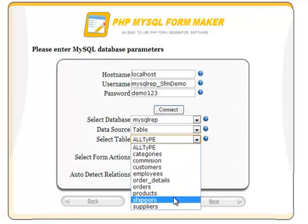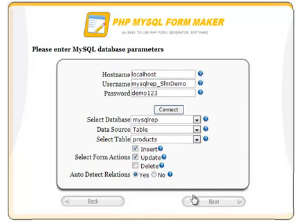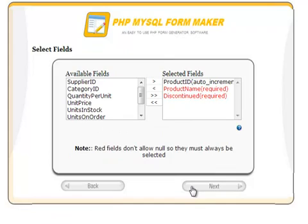In this example, we will choose only the insert and update options. PHP MySQL FormMaker handles relations in a very unique way as we will see in a few minutes. In this step, select the fields that you want to show in the form.